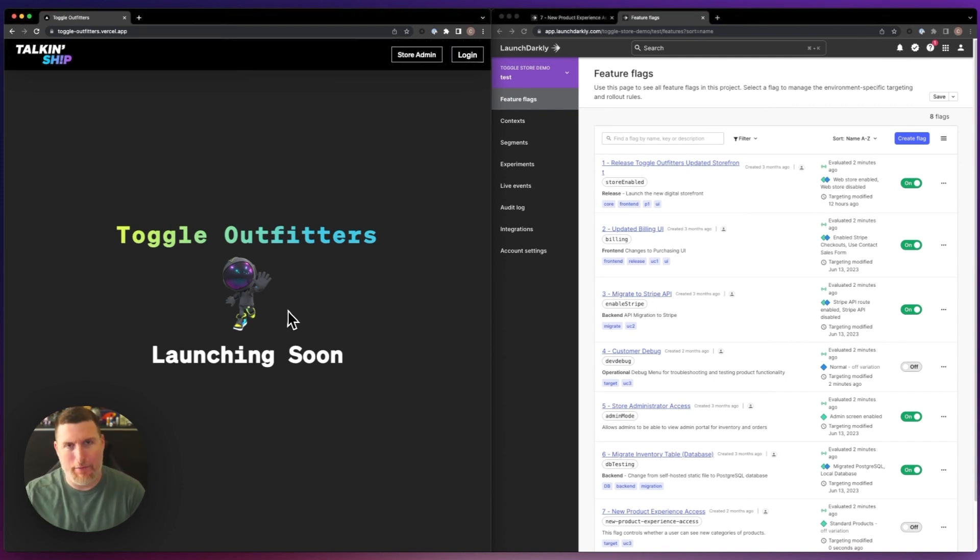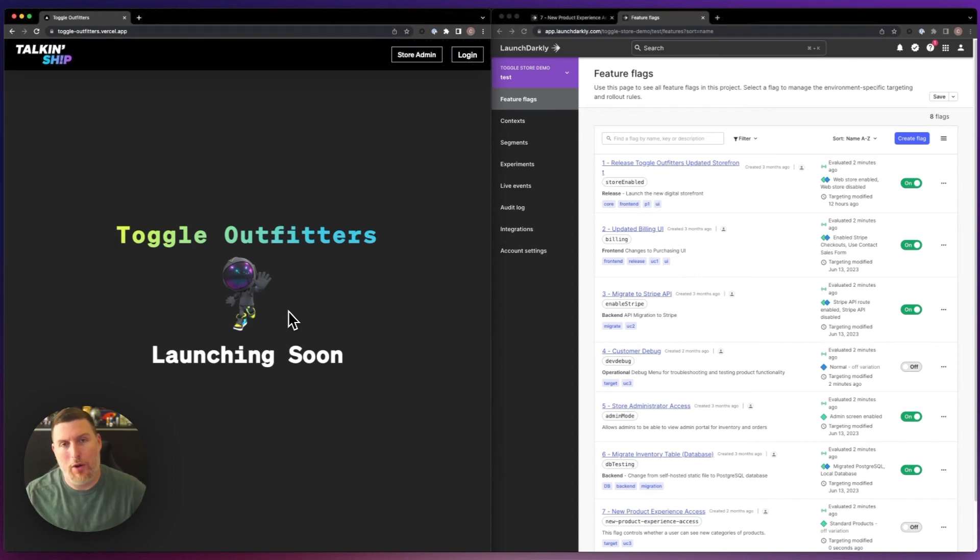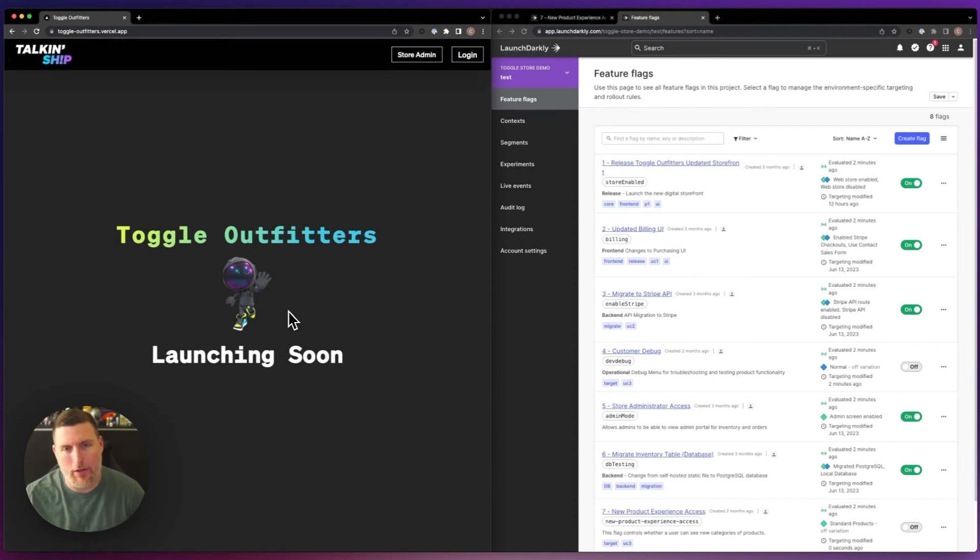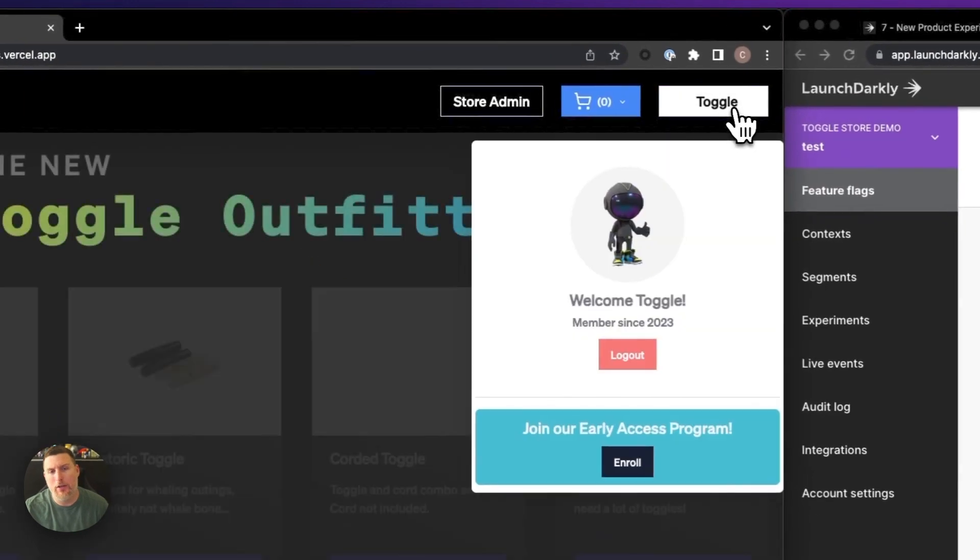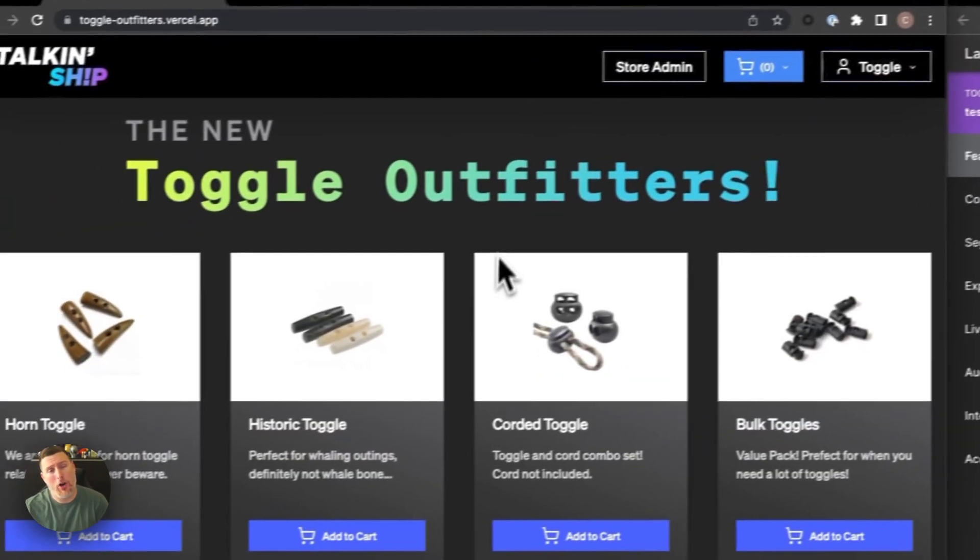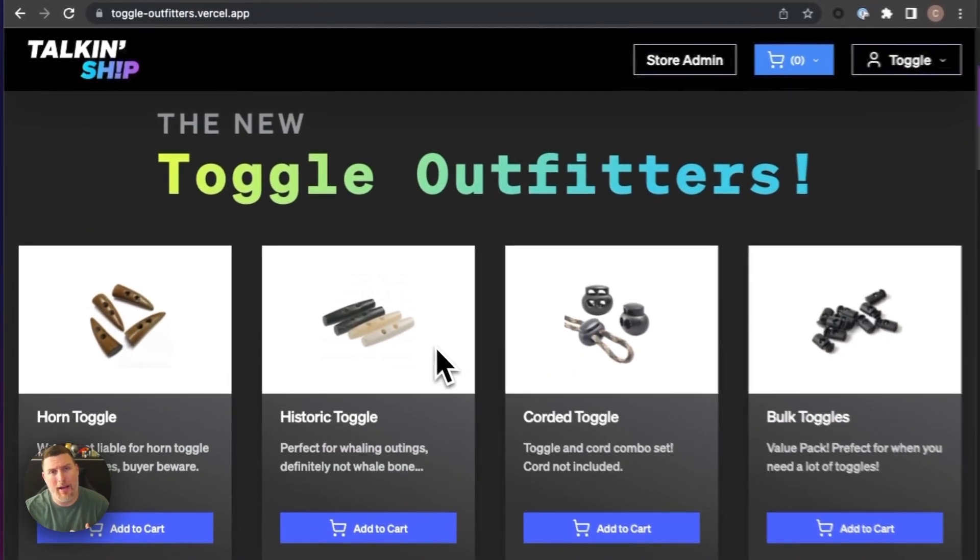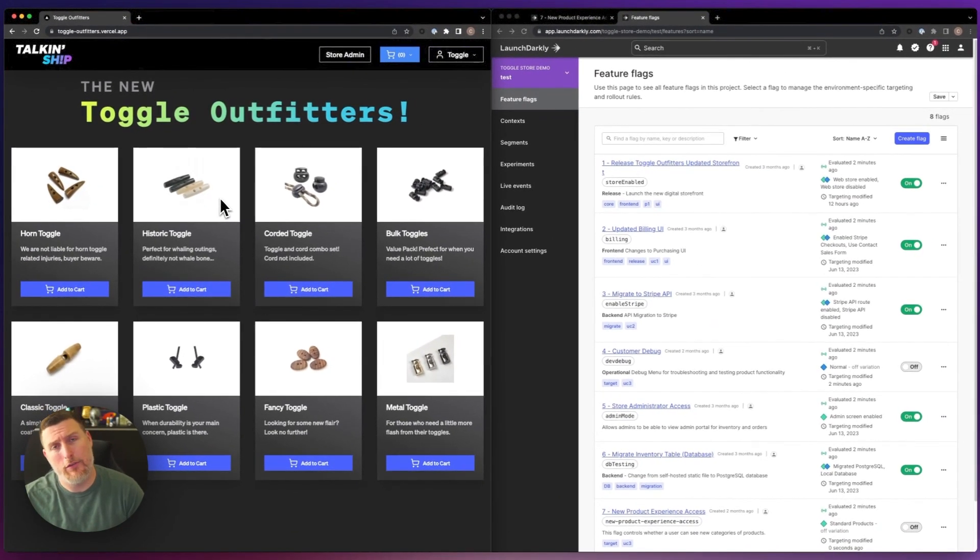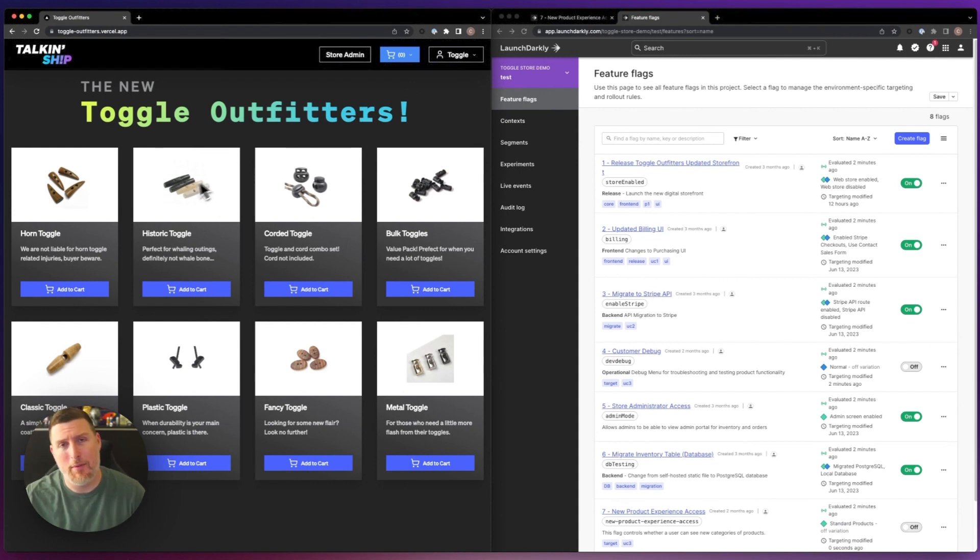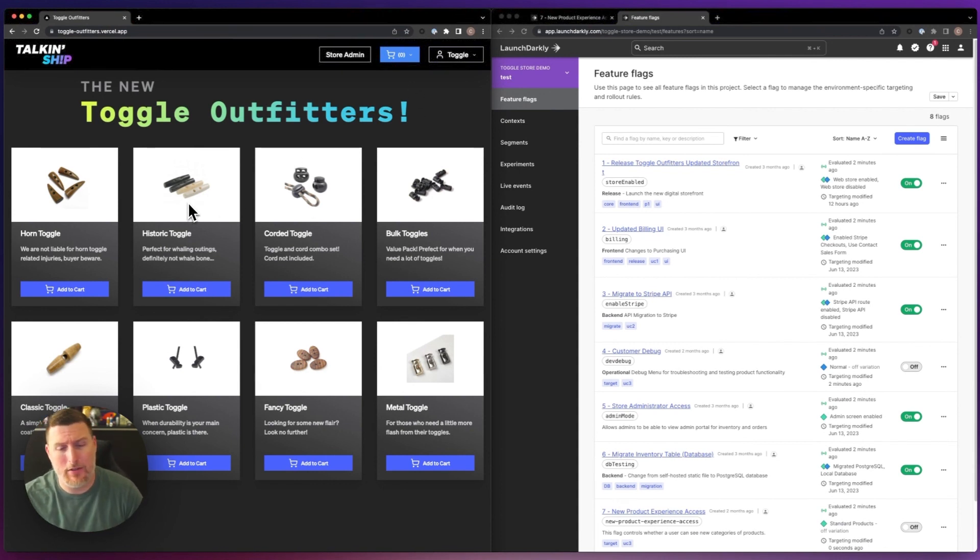Here I have Toggle Outfitters, an application that we use to show off functionality within LaunchDarkly and how you can release software. I'm going to go ahead and log in, which triggers a targeting rule I have around the store's release. So when I'm logged in as Toggle, I'm able to see the store release, but no one else is able to experience this right now.